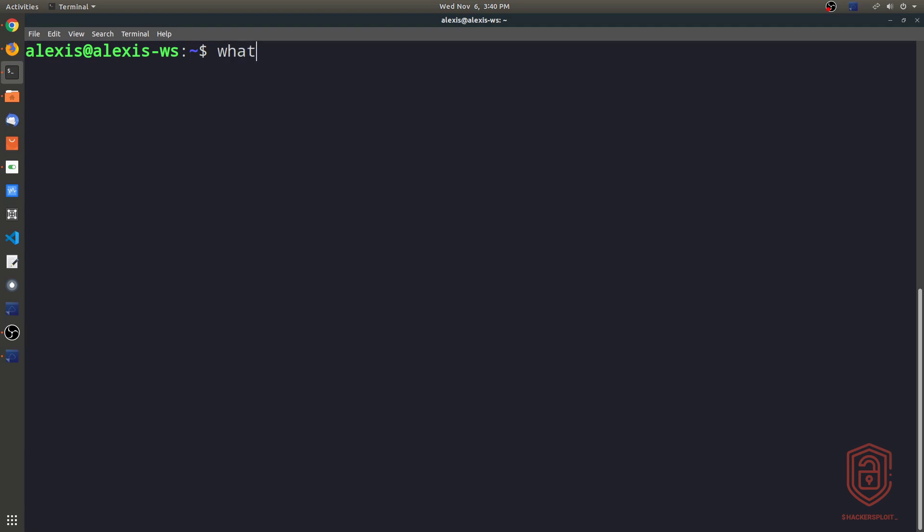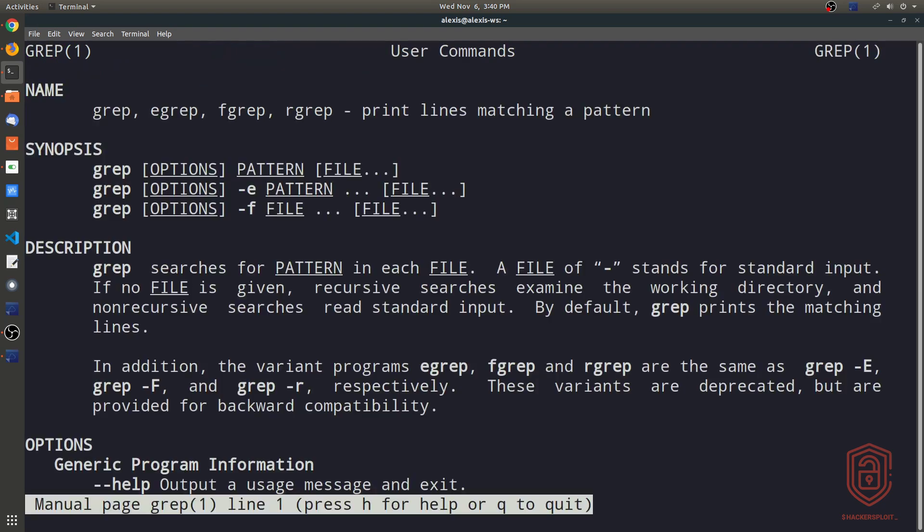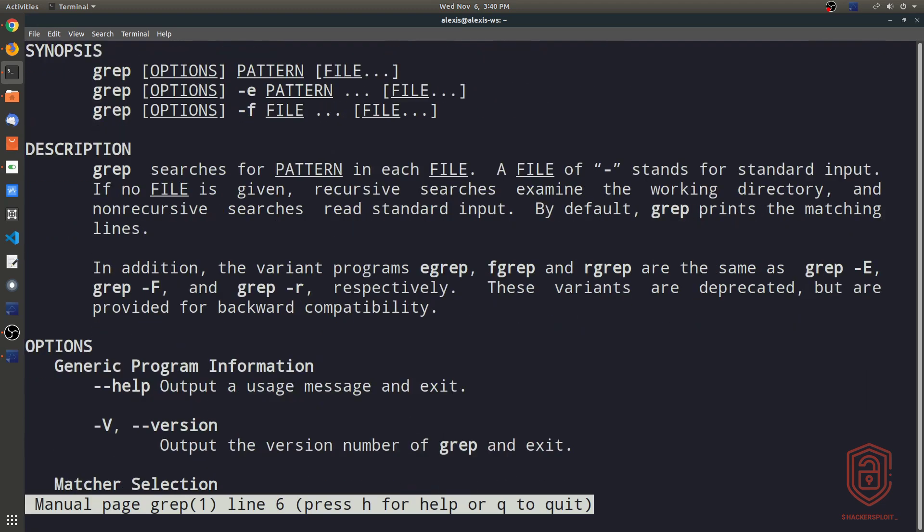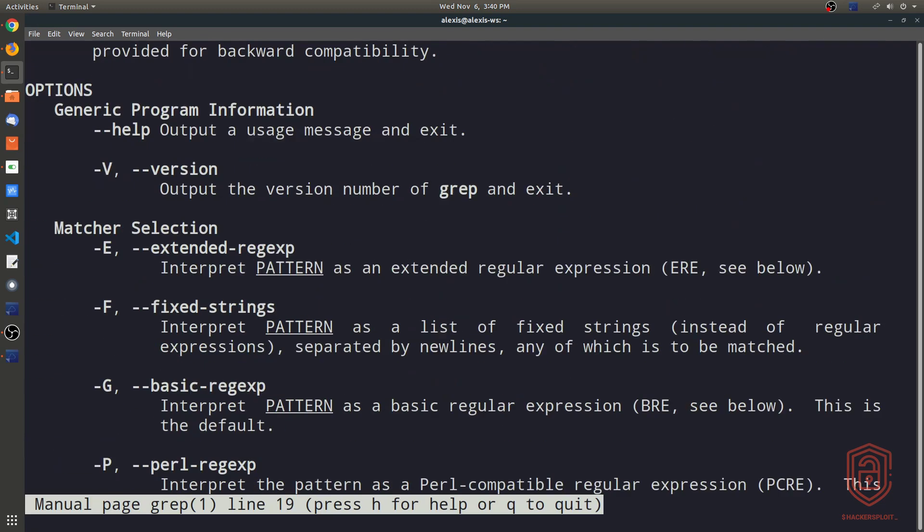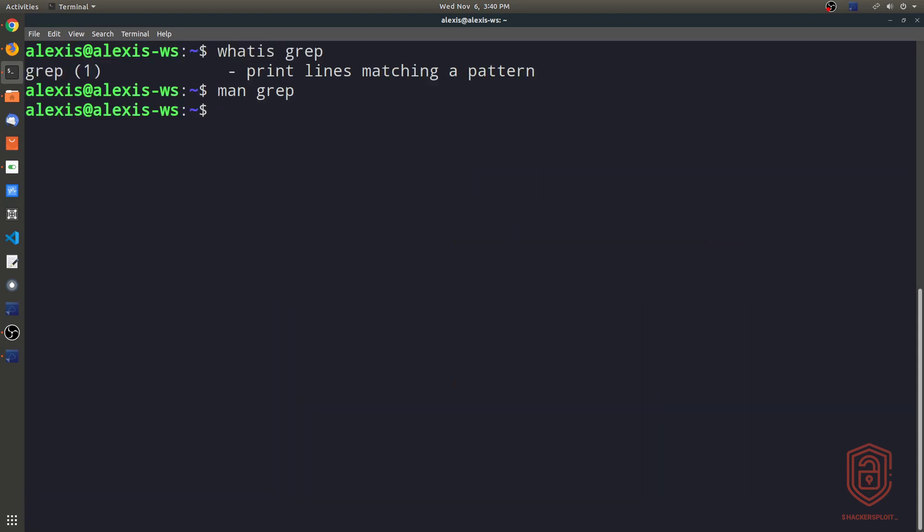The first thing we can do is use the what is command to give us context or information in regards to what this tool is and what it does. It tells you this prints lines matching a particular pattern. If you're interested in learning more about the tool, you can always use the manual pages. The purpose of this video is to show you how to use it in the most efficient way, to increase your understanding on how to use the tool and make you efficient with using it.